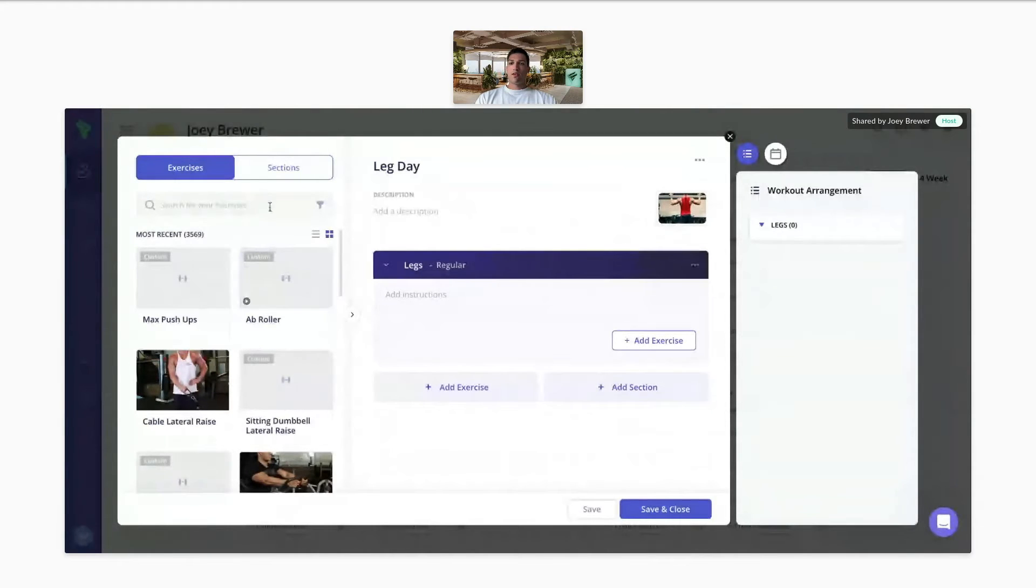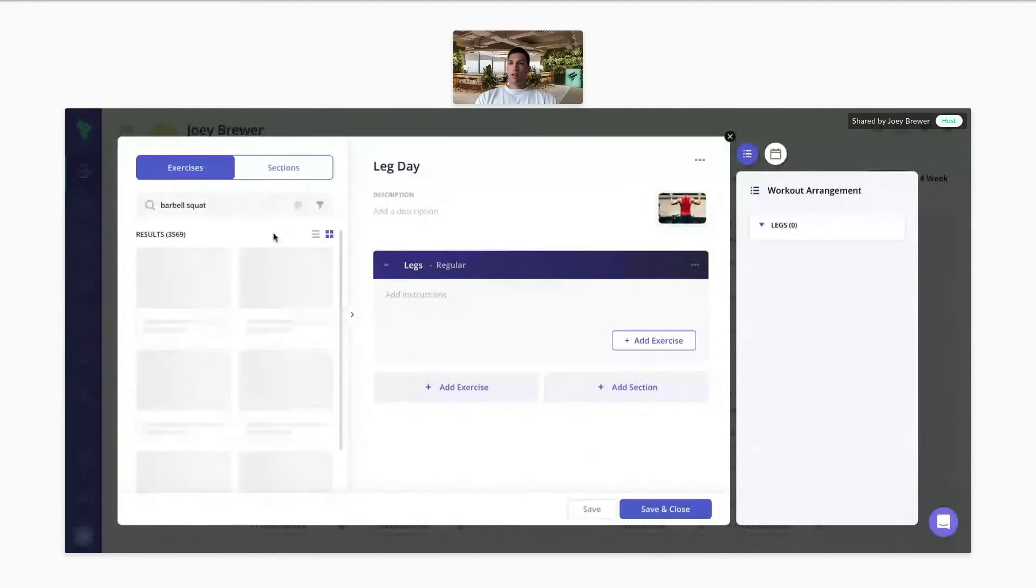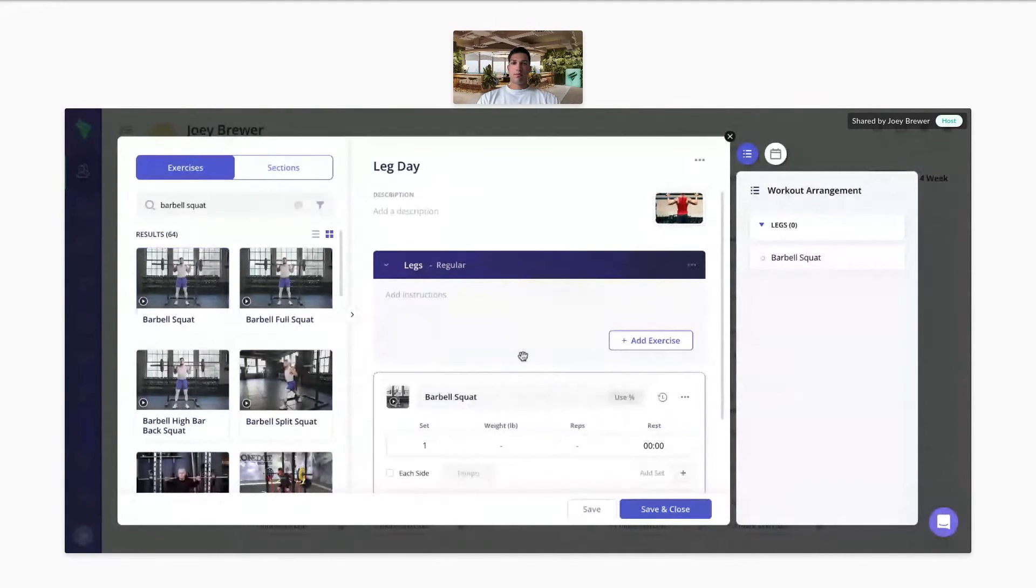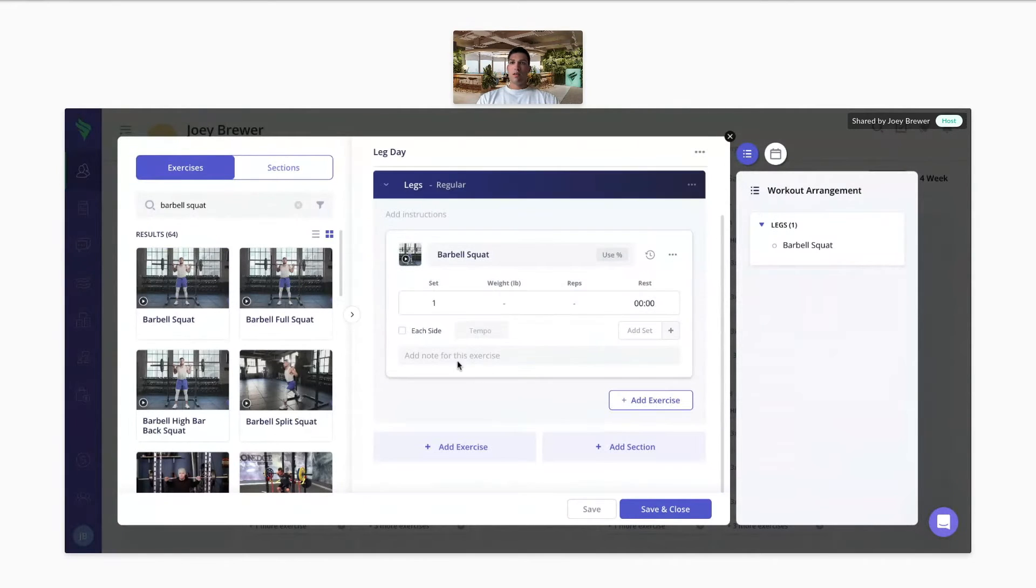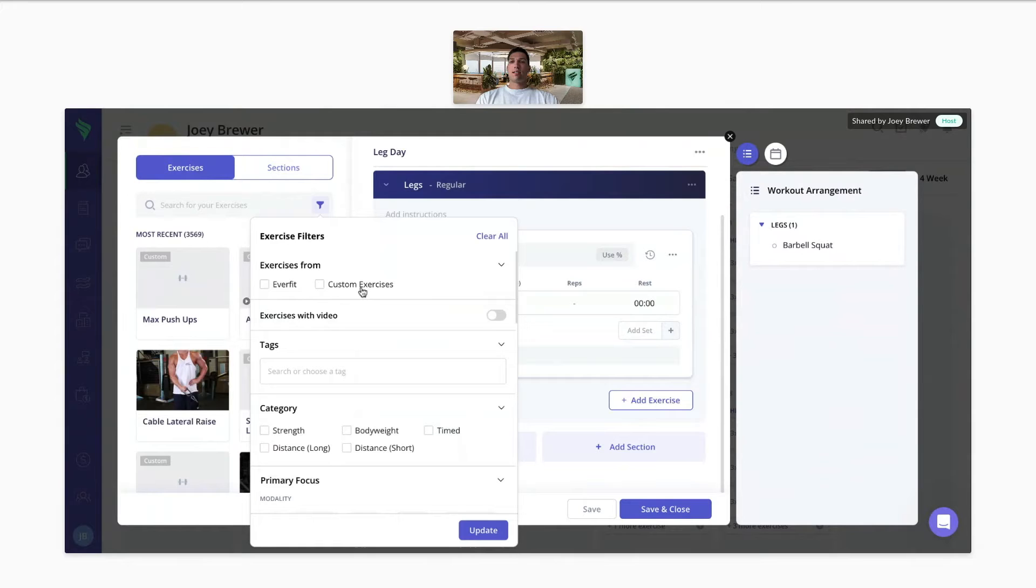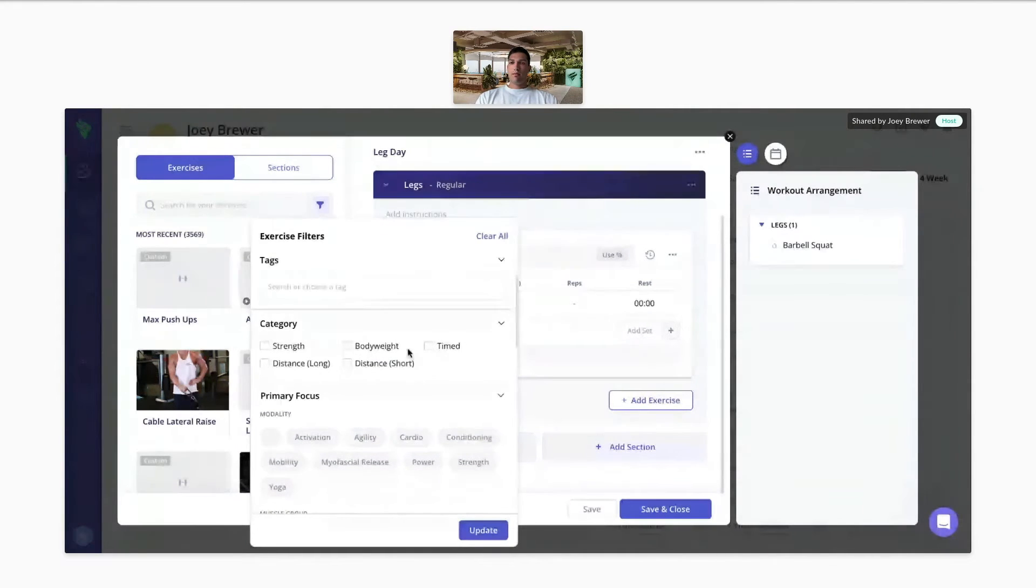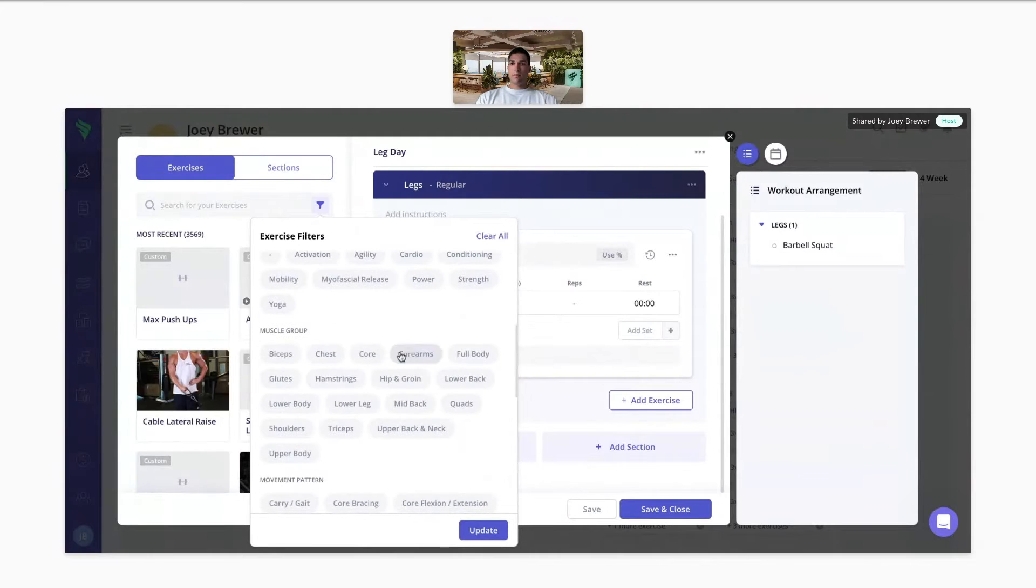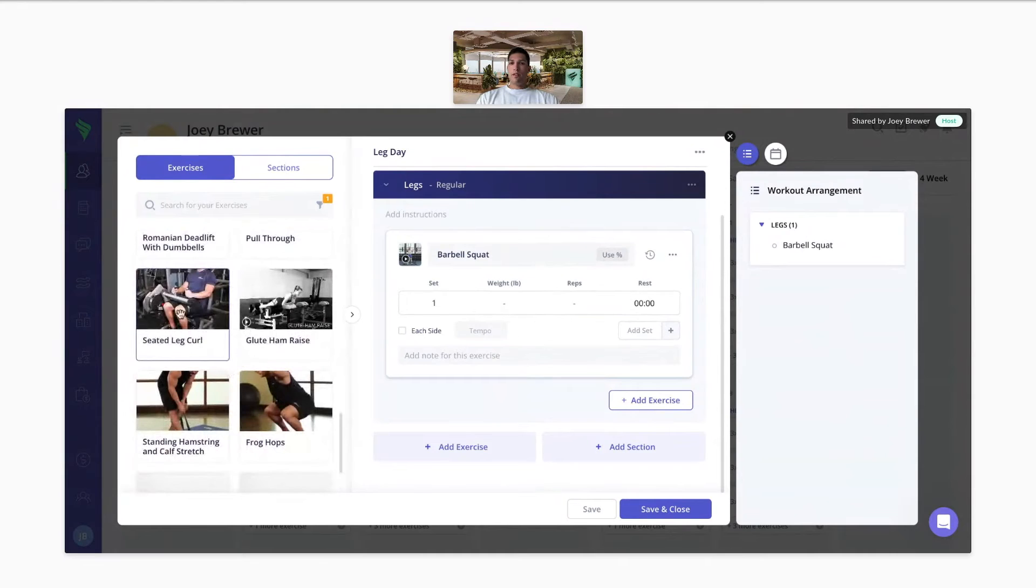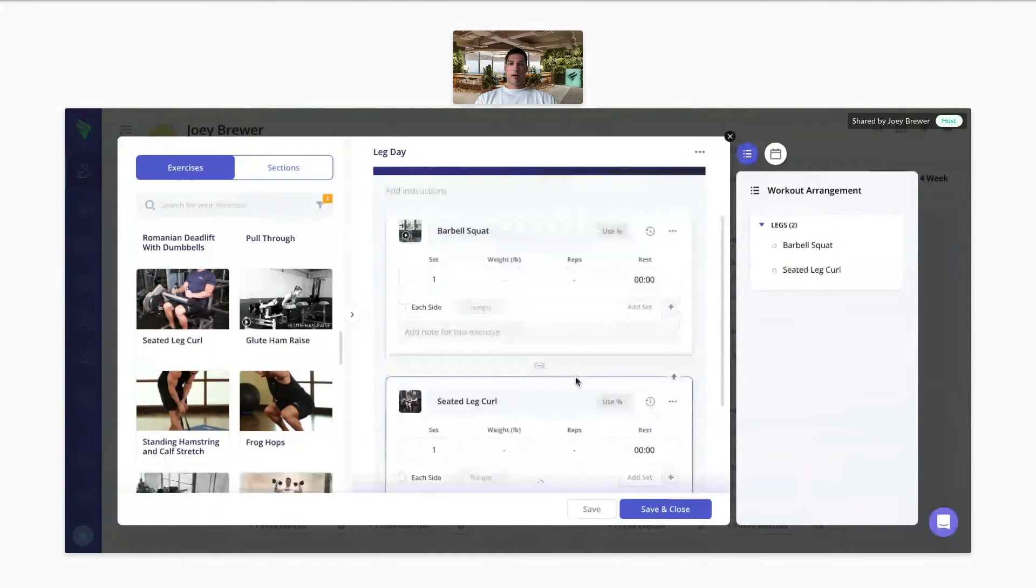To start looking for exercises, you can type in the name of an exercise here on the left. Find the one you want to use and you can just drag and drop. You can also filter. So you can filter by Everfit exercises, custom exercises, any tags you've created, any categories, or by primary focus as well. Then again, find the exercise you want and you can just drag and drop.